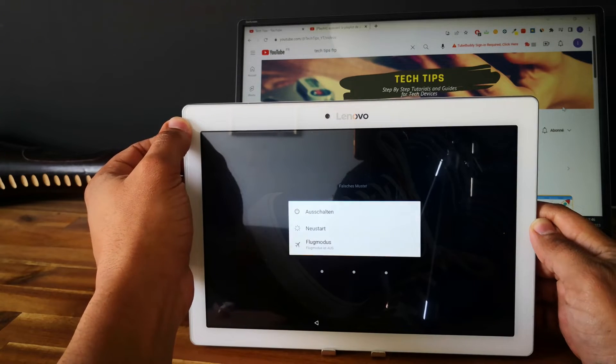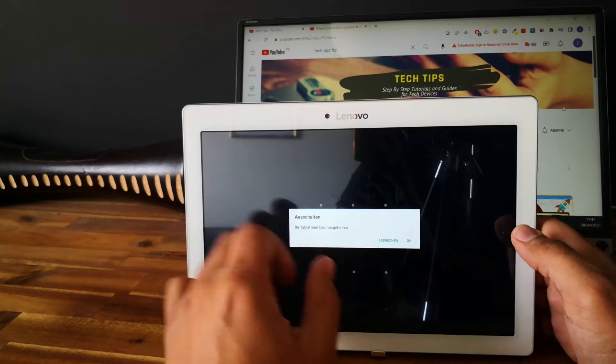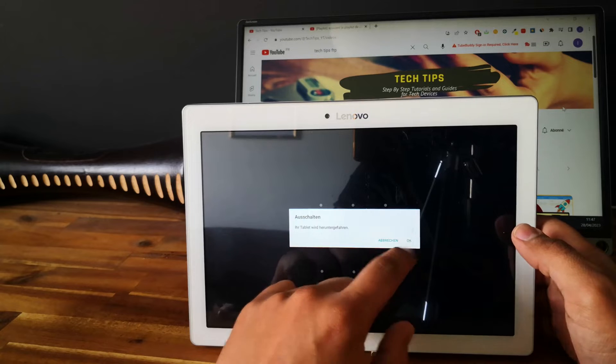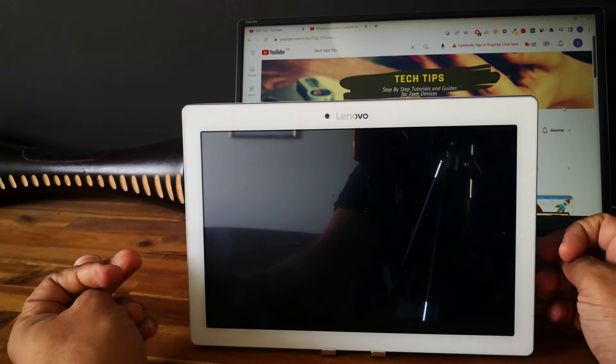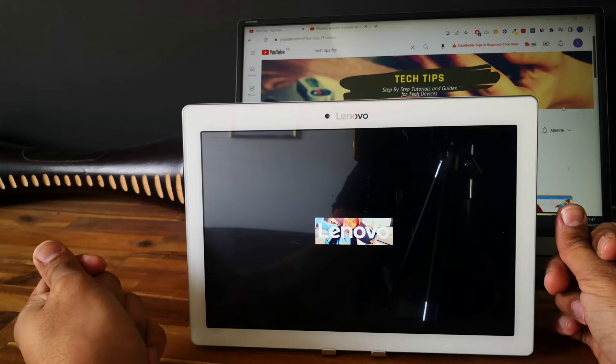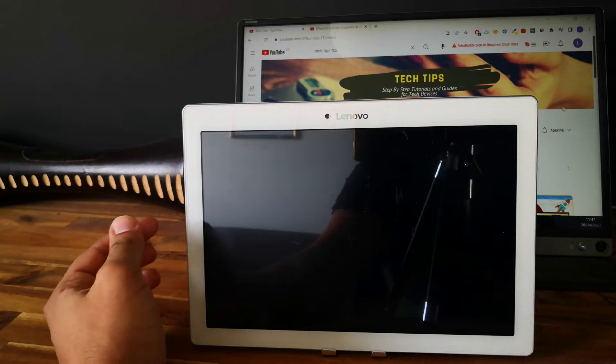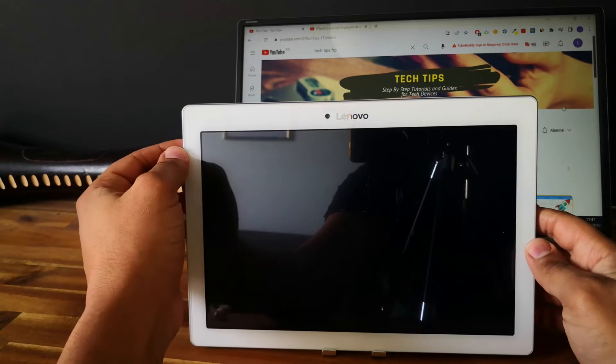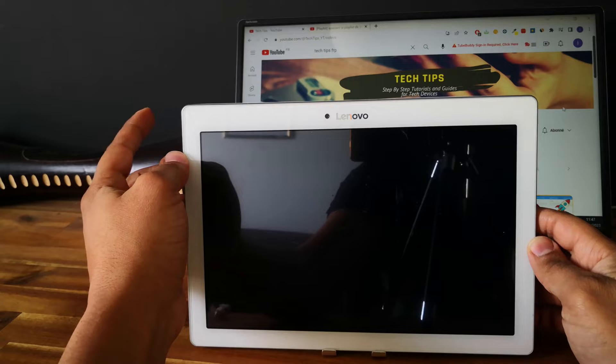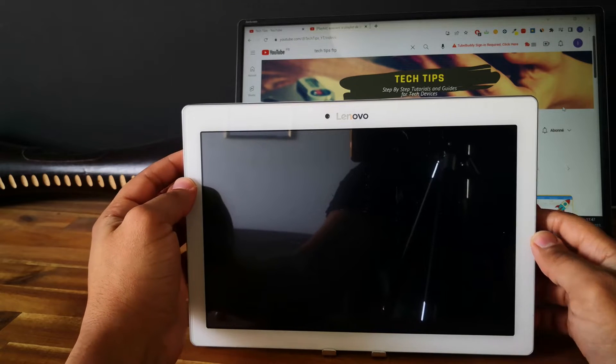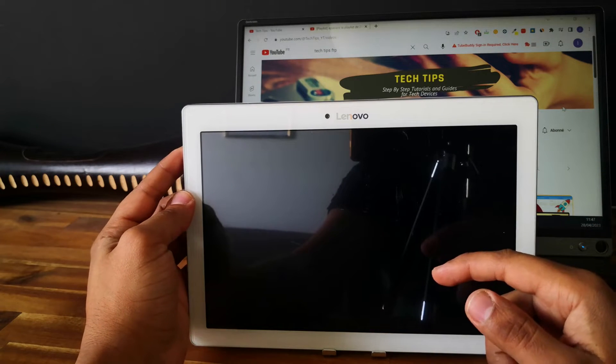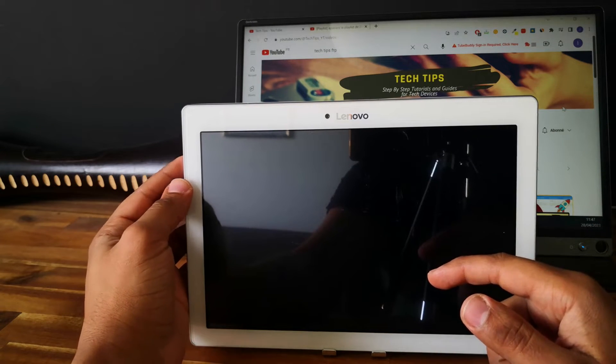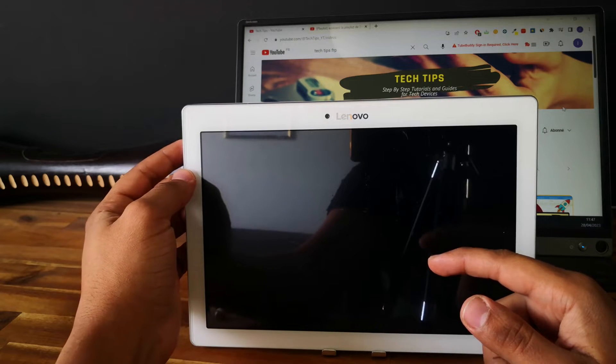First thing you need to do is to power off your tablet. Next, we need to go into recovery mode. To do that, you need to push and keep the power button and the volume up button at the same time.